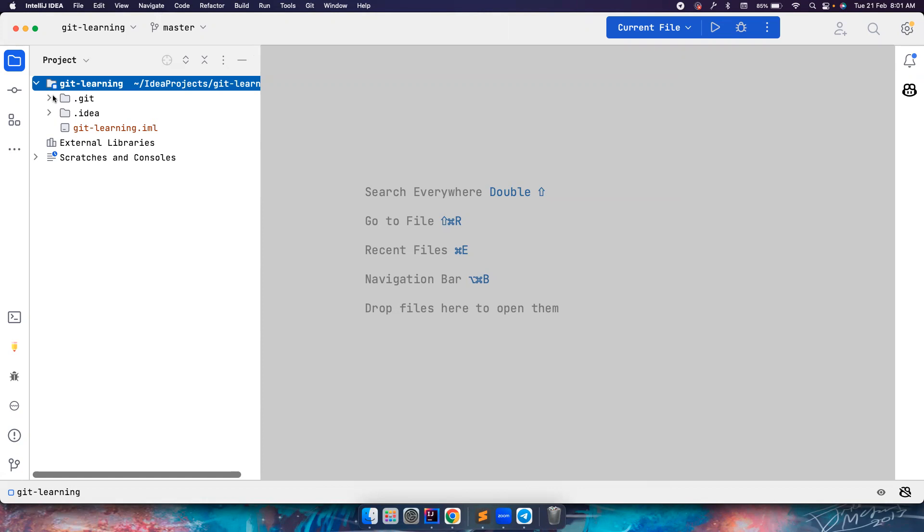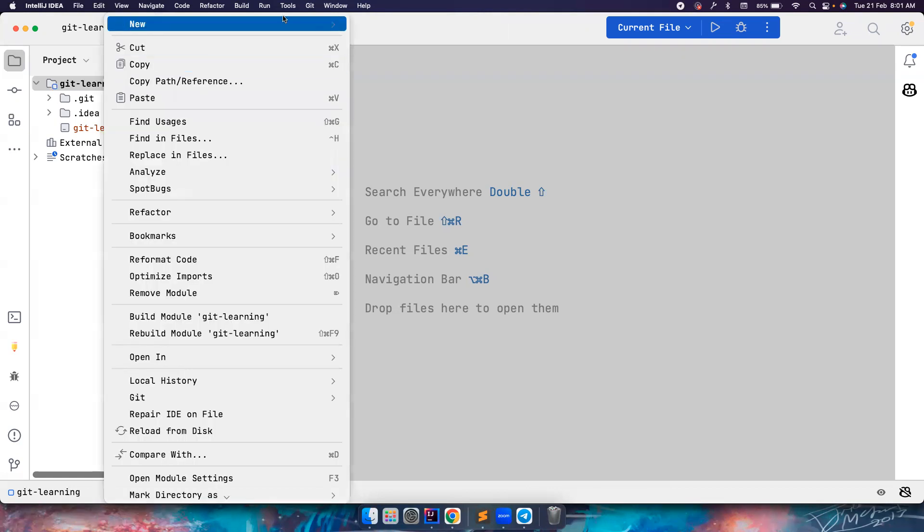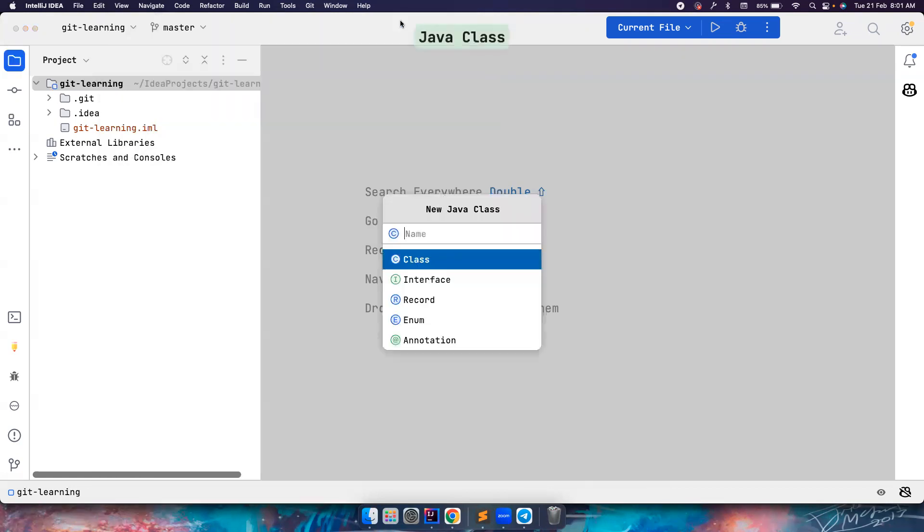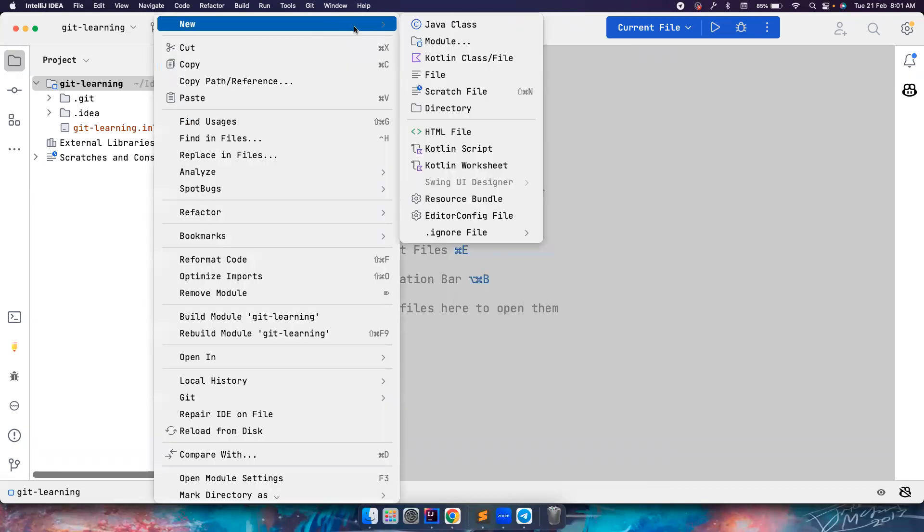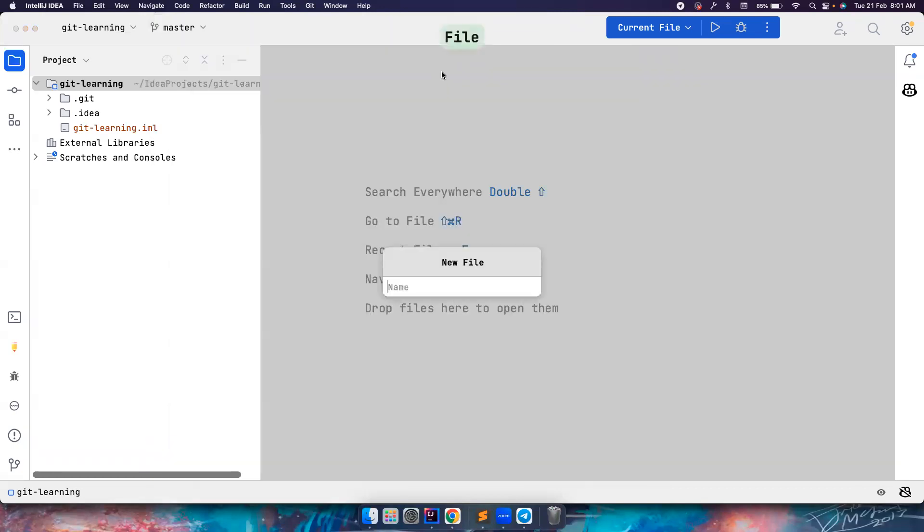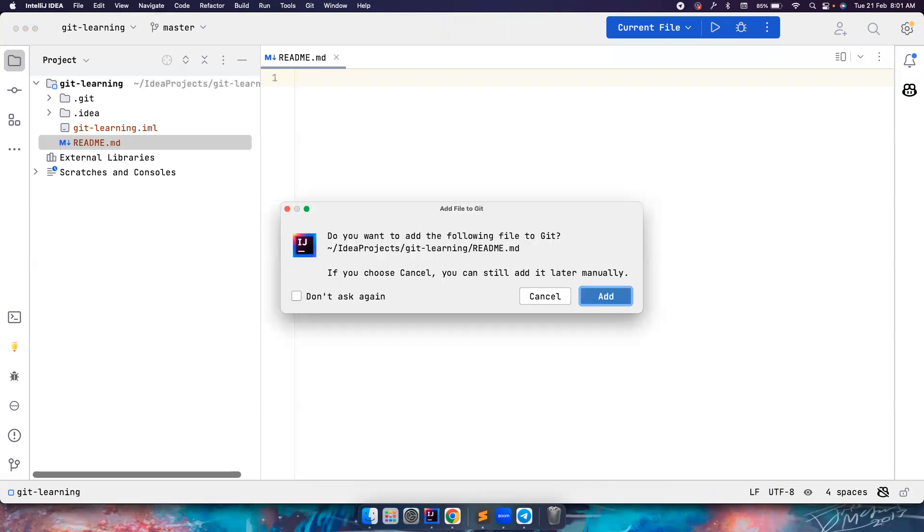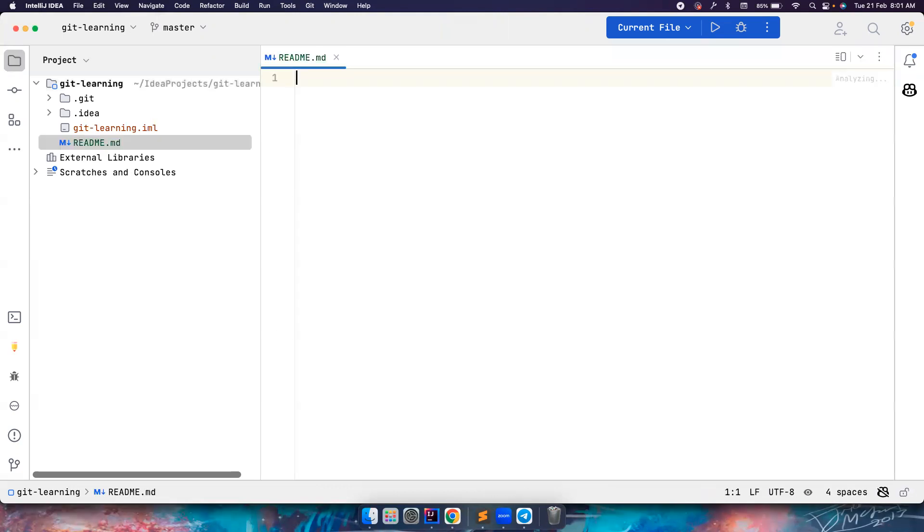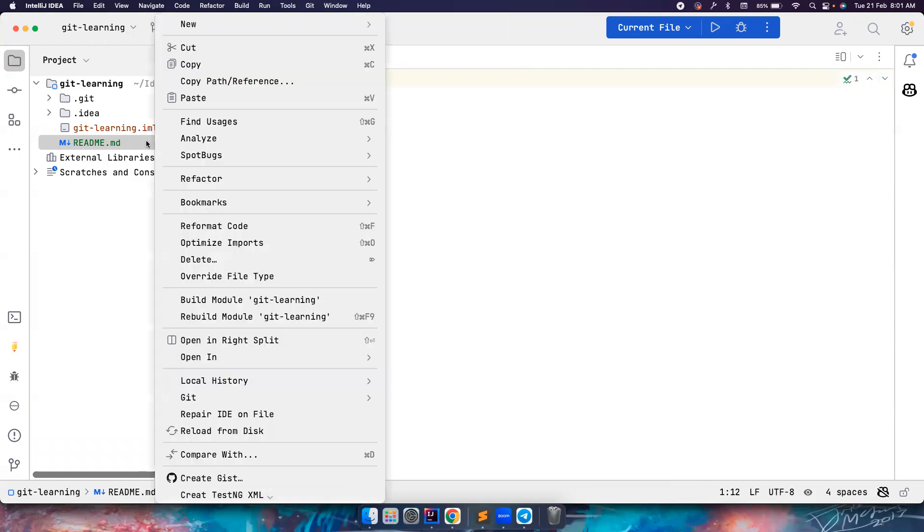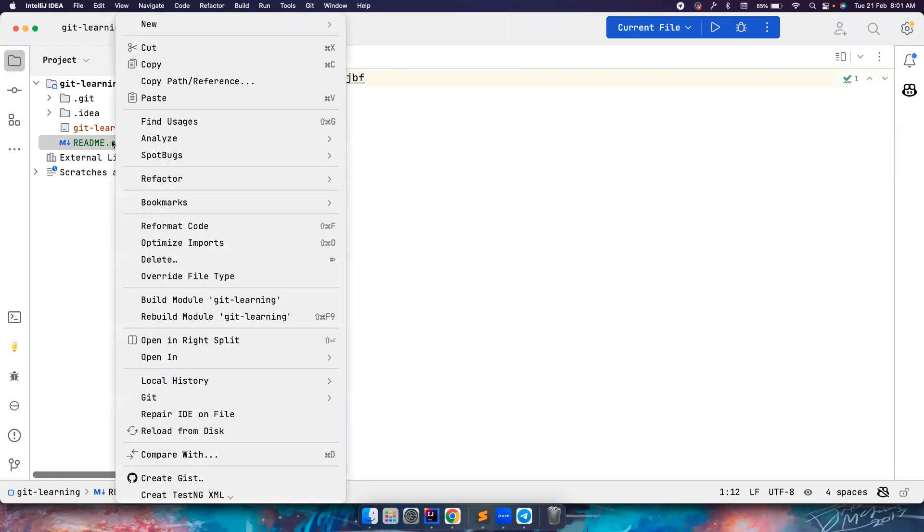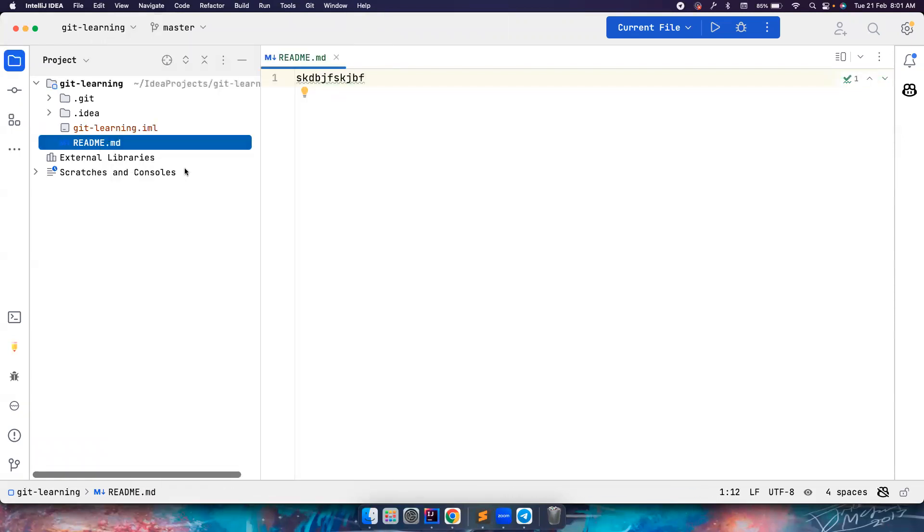So this creates a .git folder, which means now whatever files - let's say I have a file here. Let's create a very simple file for learning purposes, readme.md. This file, I have something here, I can maintain versioning for this. That's the power of git. For now, let's say if you remove this, you save it, you want to go back to the previous state - you can do all that with the help of git.